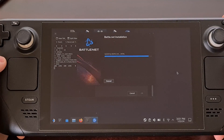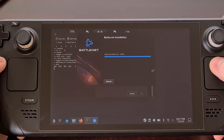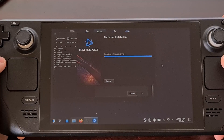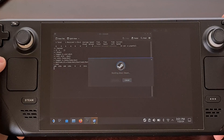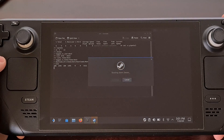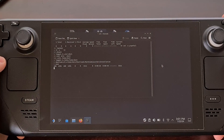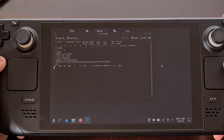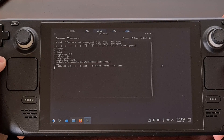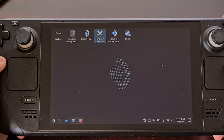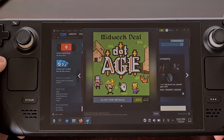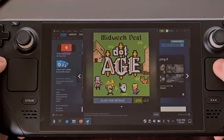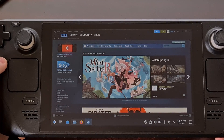Depending on how many launchers you selected, this installation can take longer or be done very quickly. Just wait until it completes. The script closes Steam so that it can be reopened, and you can see Steam not only closed by itself but relaunched by itself as well.